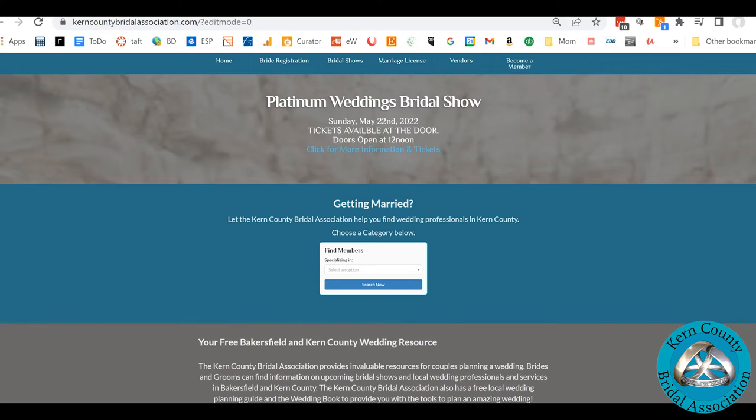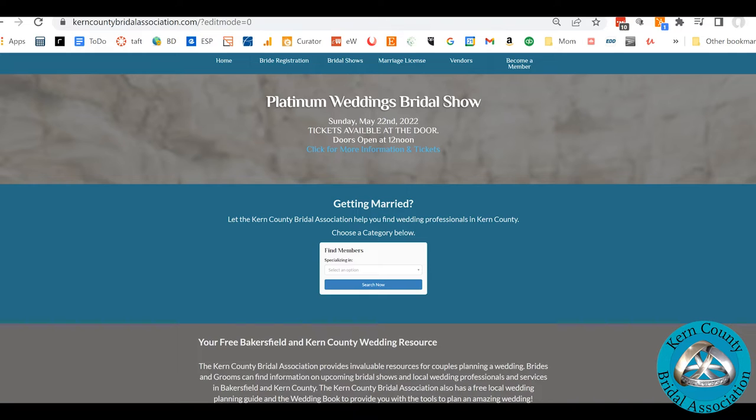Hey guys, Kyle here from the Kern County Bridal Association and the Bridal Association of America. We had a few people ask about how do I fix my password or how do I log in?